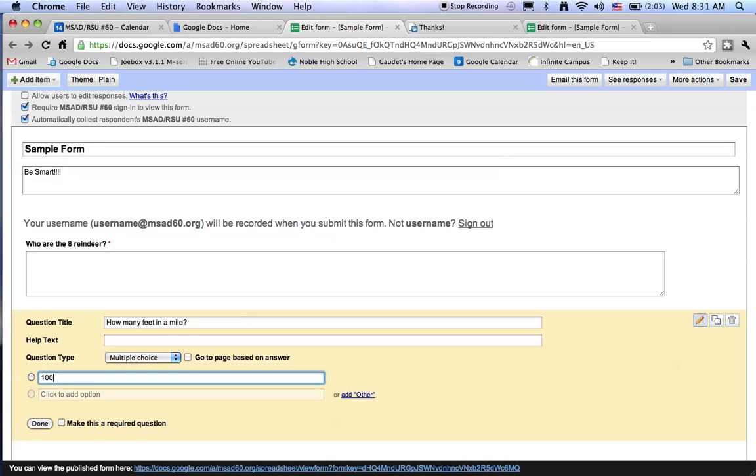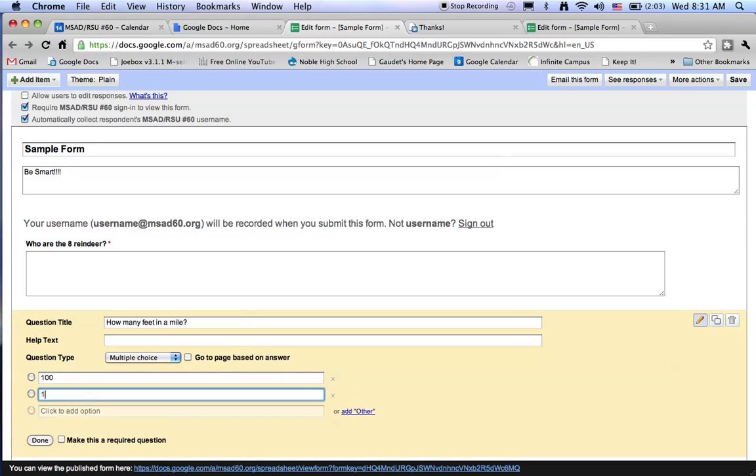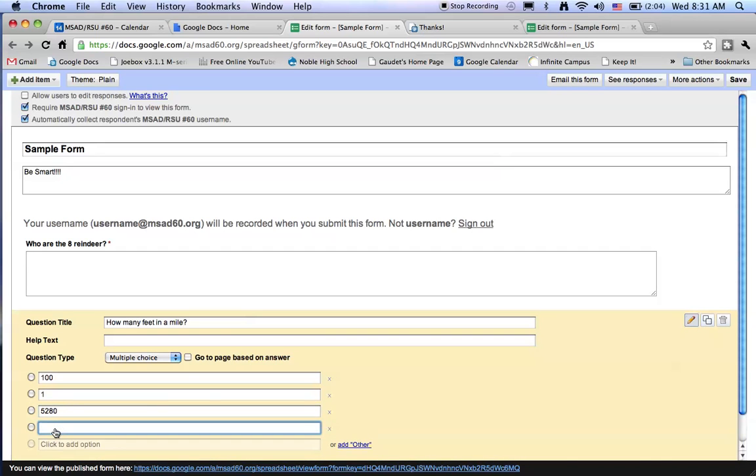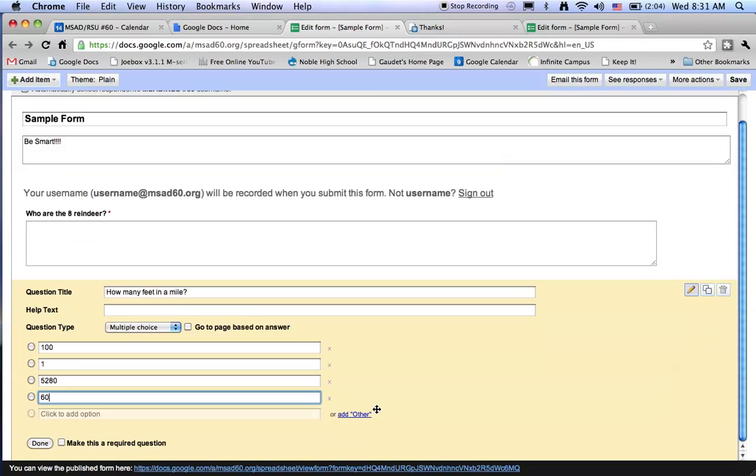Let's throw a couple of curve balls. And let's put the correct answer in here. And let's put a wrong answer at the bottom. And once again we'll make this required.